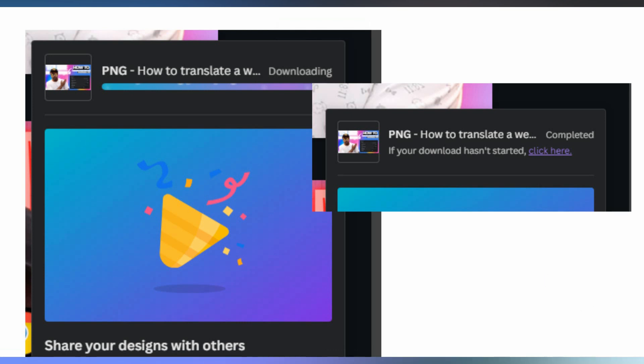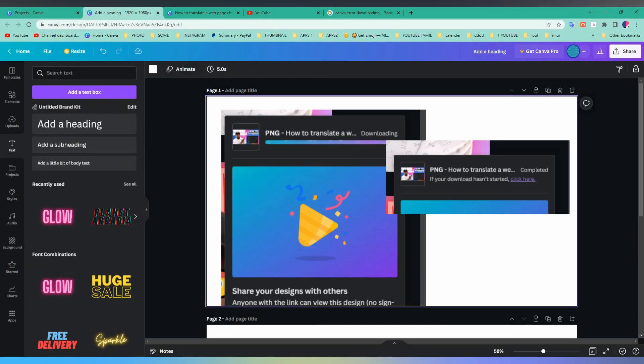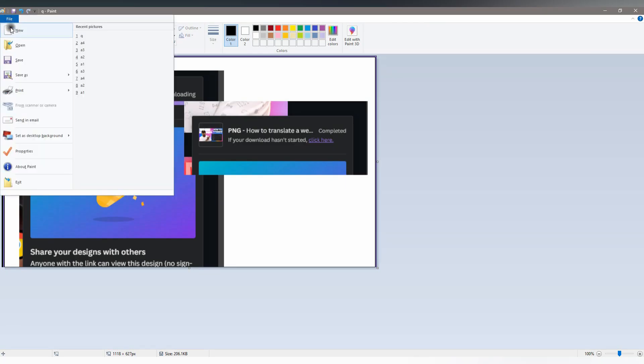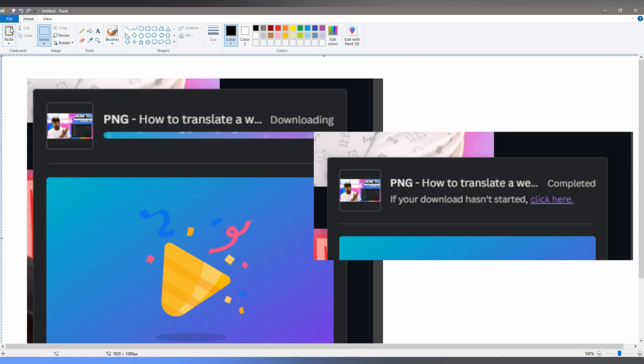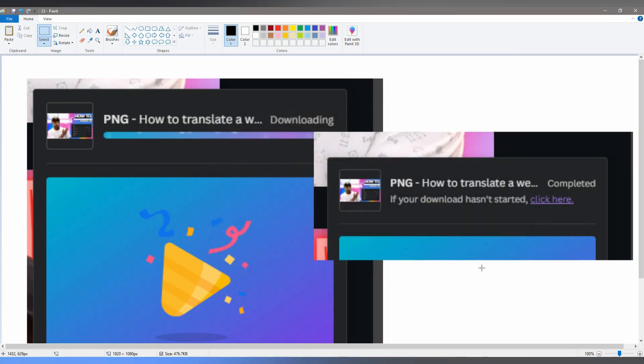Now make a screenshot, then paste on your Paint, click new and just save to your PC for your YouTube thumbnail. Try this solution.